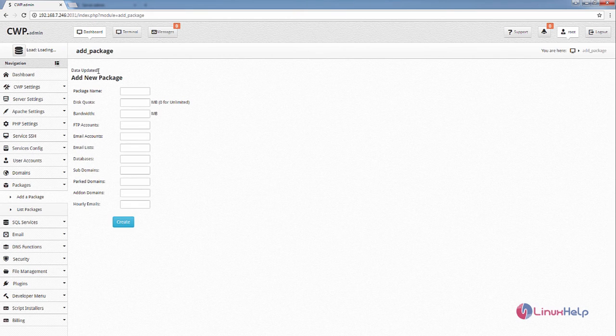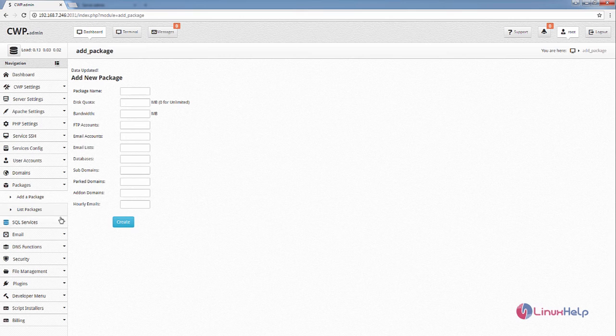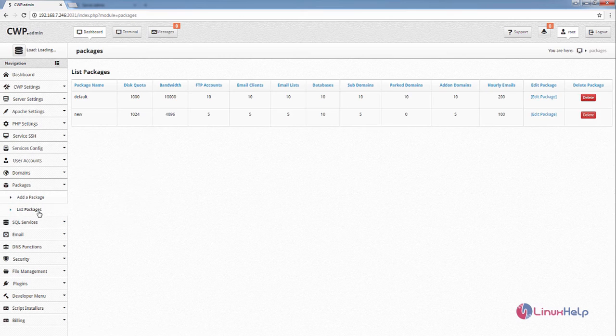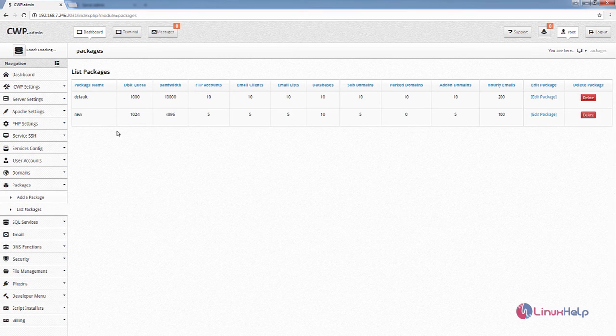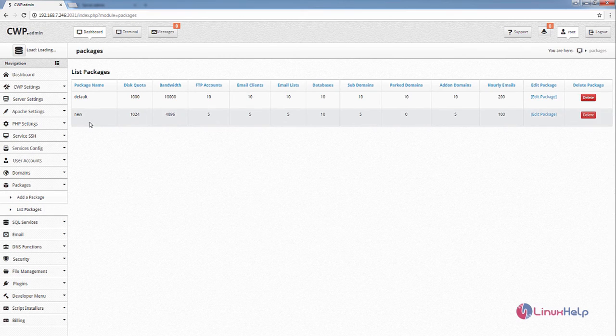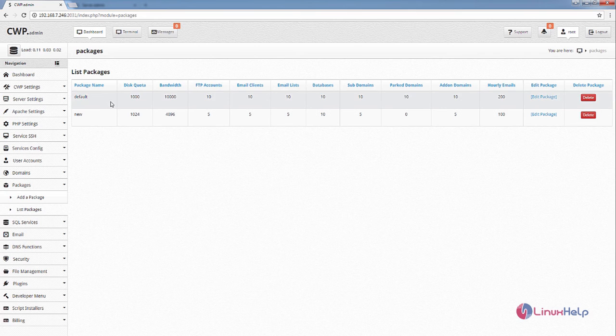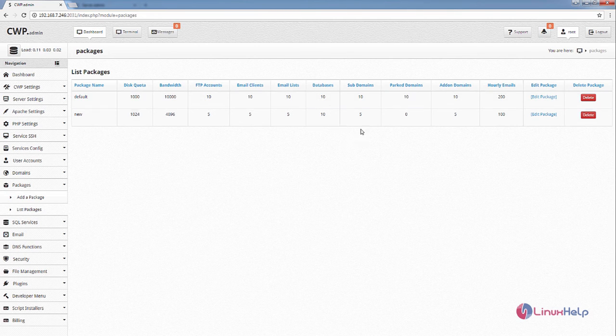Here you can see the package is added. You can now list the packages. And here you can see the new package that is added. The default package has the following settings.